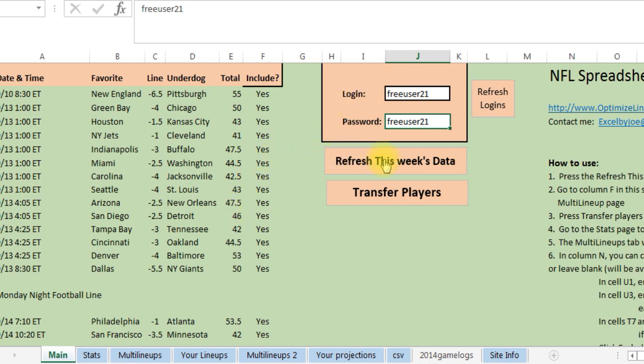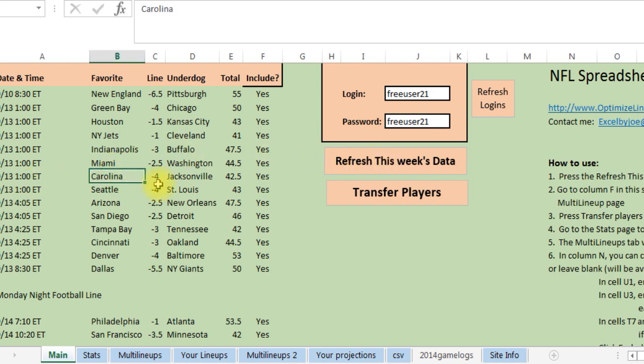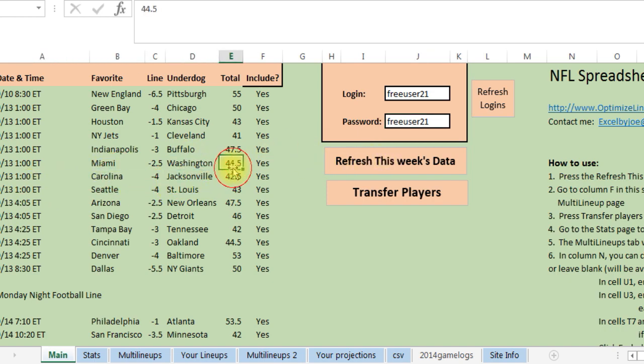Next step, what you do is always press refresh this week's data. What that's gonna do is it's gonna pull in all the information from the web for all the games.